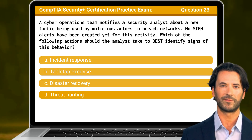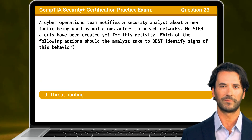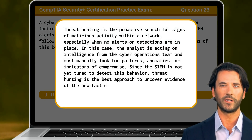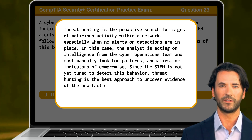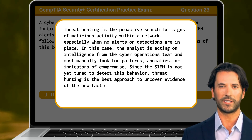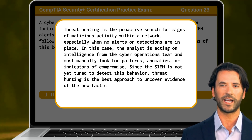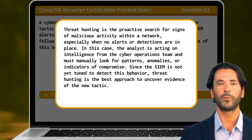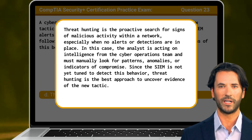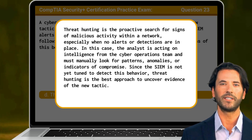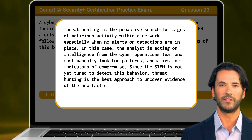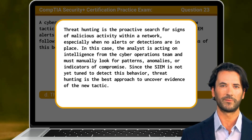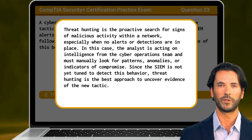The answer is D: threat hunting. Threat hunting is the proactive search for signs of malicious activity within a network, especially when no alerts or detections are in place. In this case, the analyst is acting on intelligence from the cyber operations team and must manually look for patterns, anomalies, or indicators of compromise. Since the SIEM is not yet tuned to detect this behavior, threat hunting is the best approach to uncover evidence of the new tactic.